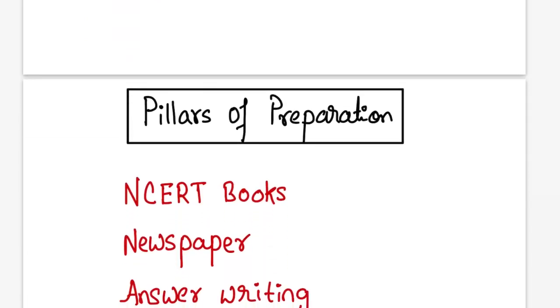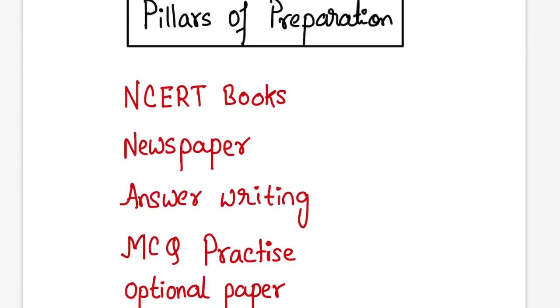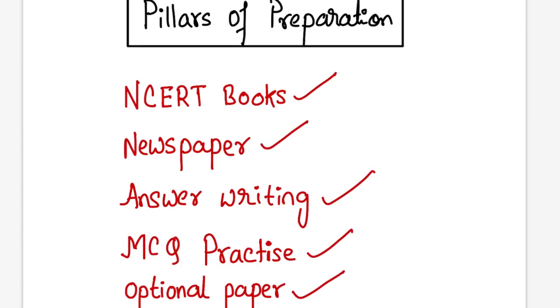The pillars of preparation are NCERT books, newspaper, answer writing, MCQ practice, and optional paper. There are more pillars, we will discuss them one by one.